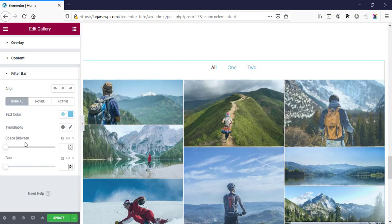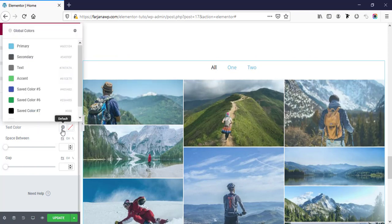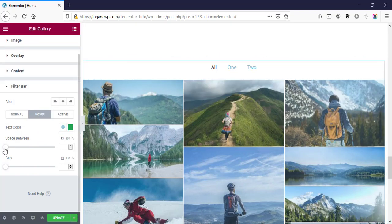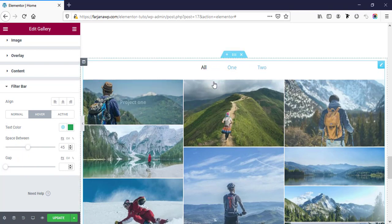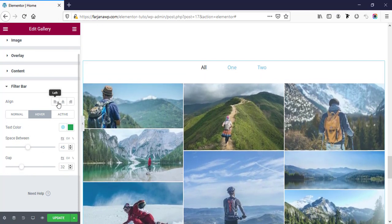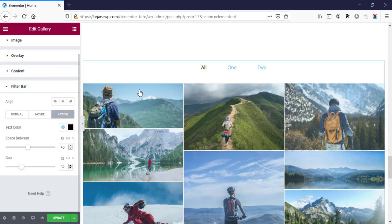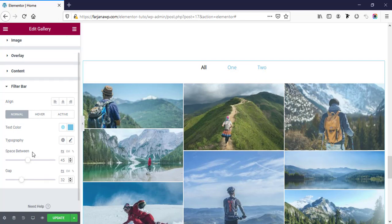Finally here is the filter bar styling. We can customize the filter text color, the hover effect color for filter text, and the spacing between each filter item. We can also change the gap, text alignment, and the active color for the selected filter. Similarly we can change the typography and alignment for this text.